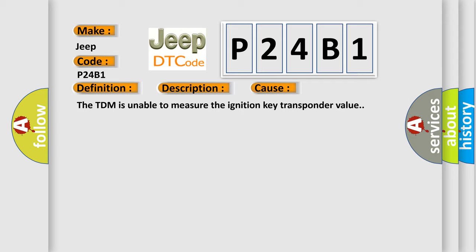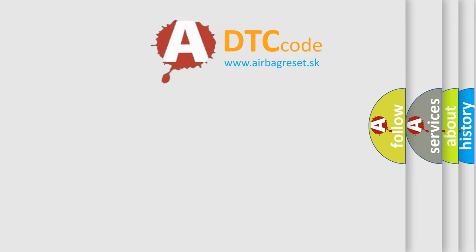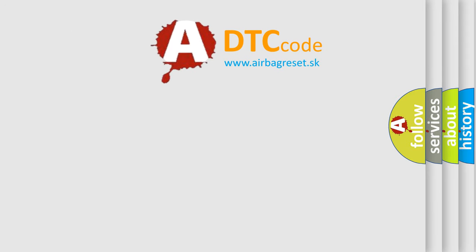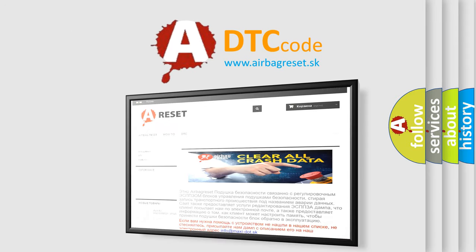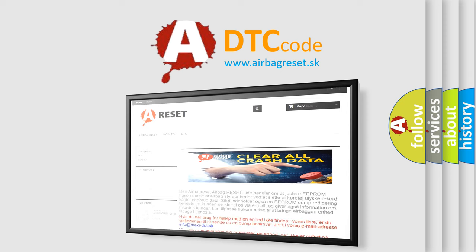The Airbag Reset website aims to provide information in 52 languages. Thank you for your attention and stay tuned for the next video.